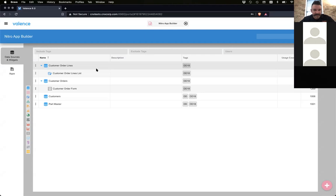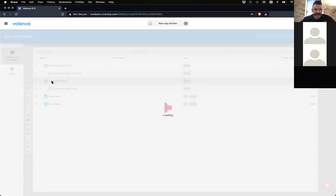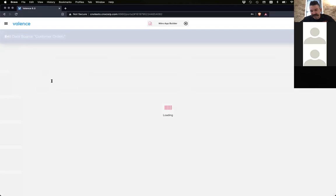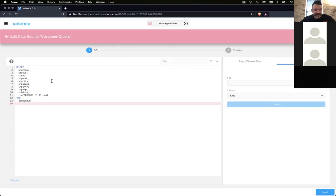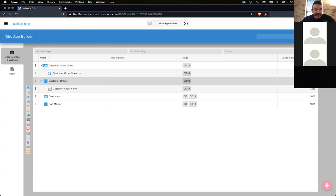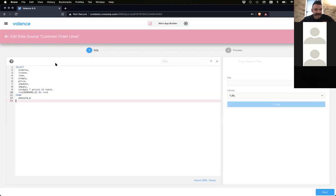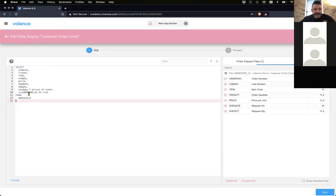We already have some widgets already created. We did that because it's easier to do that than you watching us create these widgets. You've probably seen it before already. So we have a customer order lines and orders. So I'm going to first start with the order form. So here's our form. It's just based off of the demo CMS order header file.